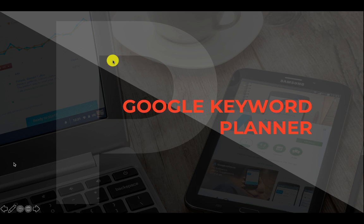Hey, how's it going, gang? Justin Croxton here once again. I think we're in Module 5 now where we're going to talk a little bit more about the Google Keyword Planner.